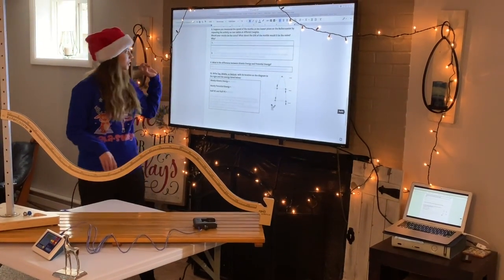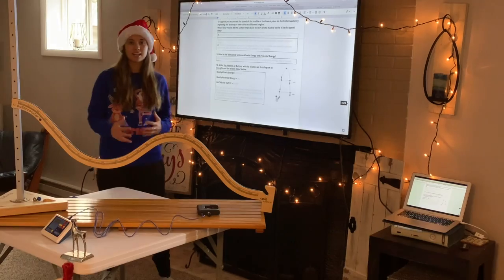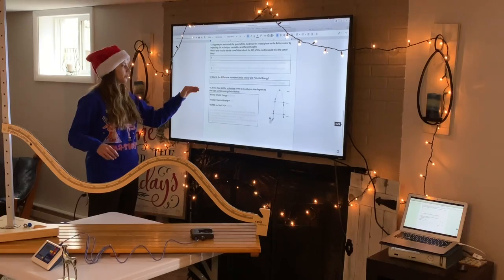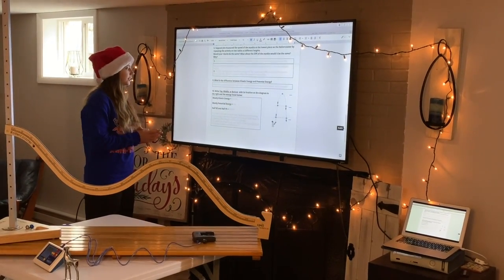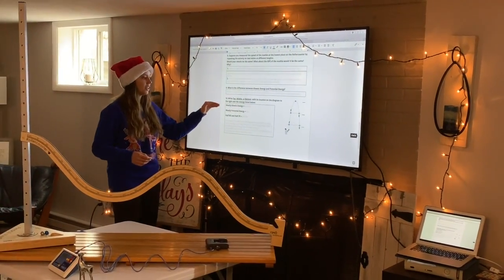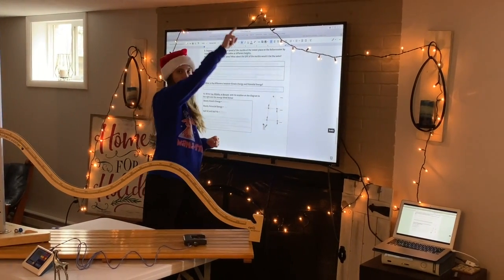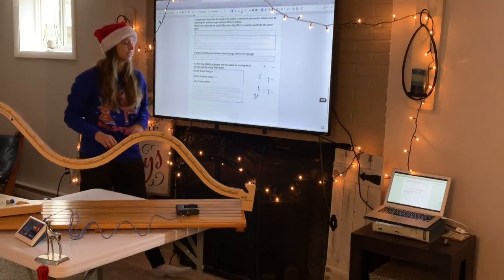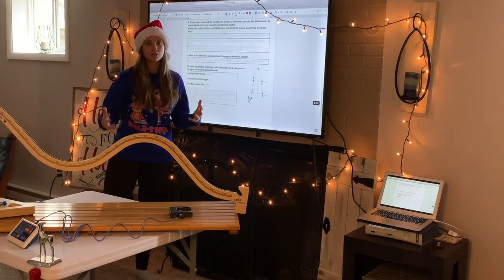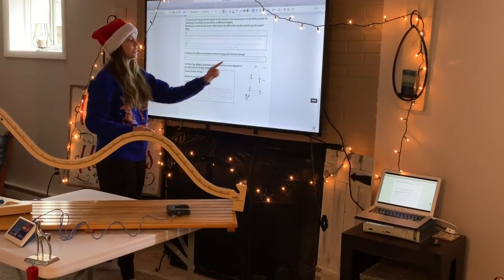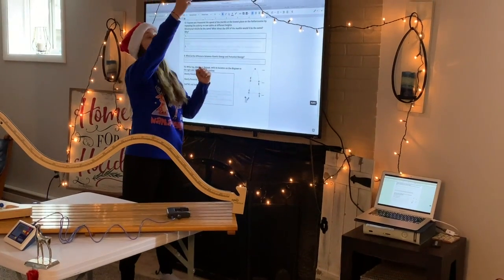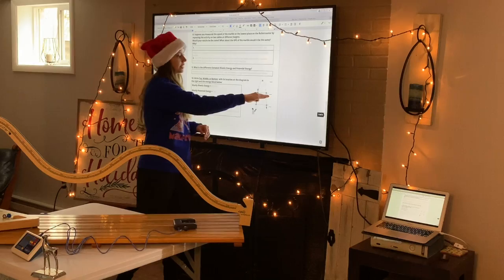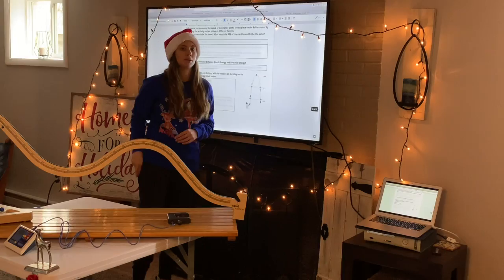Okay, questions nine and ten now. Question nine is just asking what the difference is between kinetic and potential energy. Kinetic energy is the energy of motion, and potential energy is stored energy, related to height and position. Looking at question number ten, it says write top, middle, or bottom with its location on the diagram to the right and the energy listed below. We have a boy throwing a ball up in the air, and then the ball is coming back down. Our most kinetic energy is going to be down here where the ball is coming back down to the ground at the lowest point — that's where we're going to have the most amount of motion. We're going to have mostly potential energy when it's at the very top of the arc, when the ball reaches its peak. And we're going to have half potential energy and half kinetic energy where it's somewhere in the middle, on its way back down — not all the way to the bottom, but just somewhere in the middle.